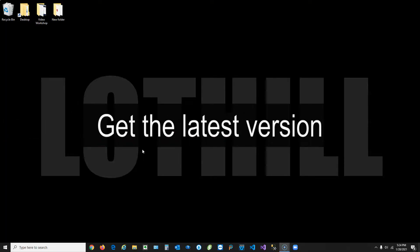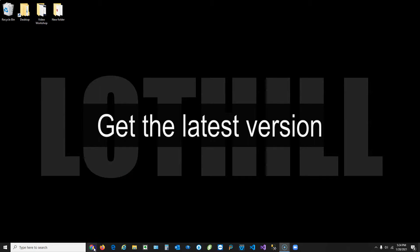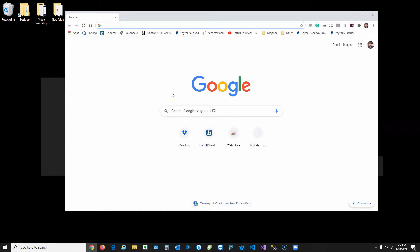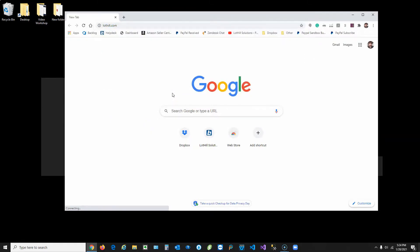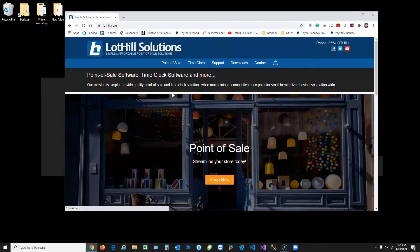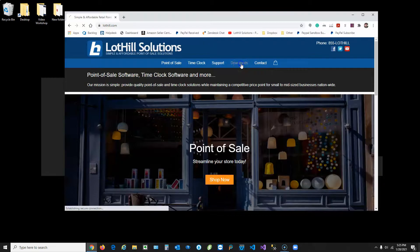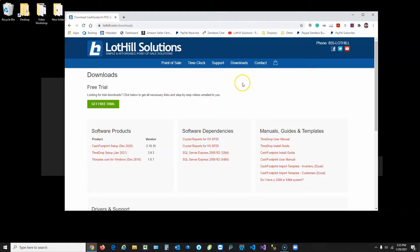Let's begin. For this example, I'm going to use Chrome. Go ahead and open your web browser. Go to lotthill.com. Click on the Downloads link at the top and choose Time Drop Setup.